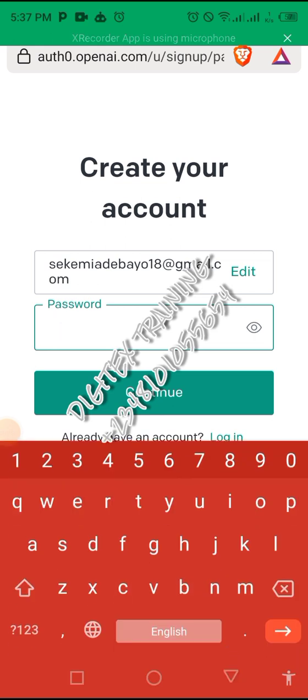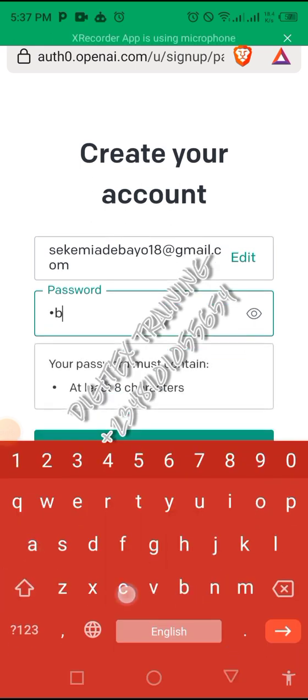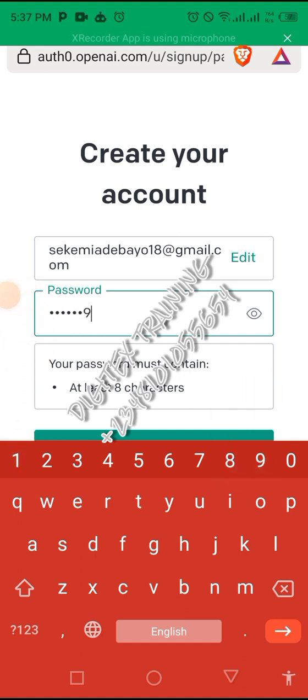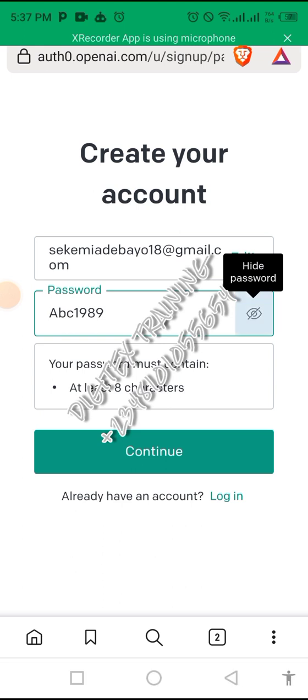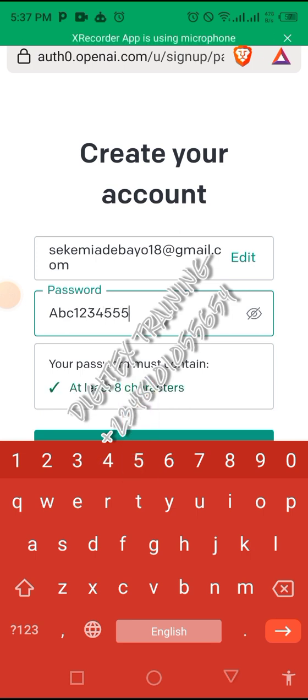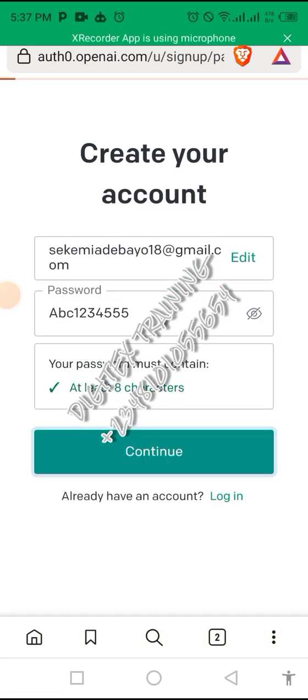Then your preferred password. I'm just going to put a random password. You put in your preferred password, then you click on continue.